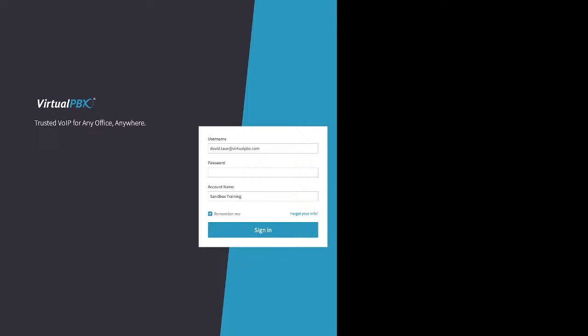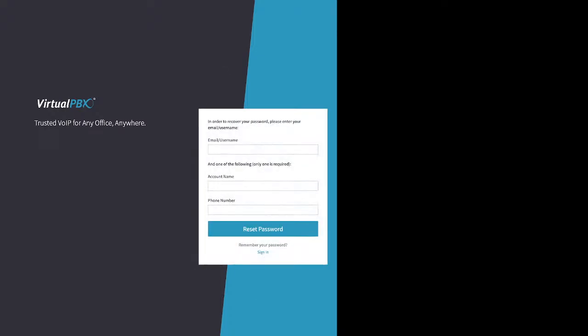If you don't have that information or you're getting errors, just look at the bottom right above the sign-in bar — there's a 'Forgot your info' link. Click on that and it flips over. You still need your email address, and make sure it's all lowercase — some browsers capitalize the first character. Then you need either the account name, which is typically the easiest, or a phone number on the account.